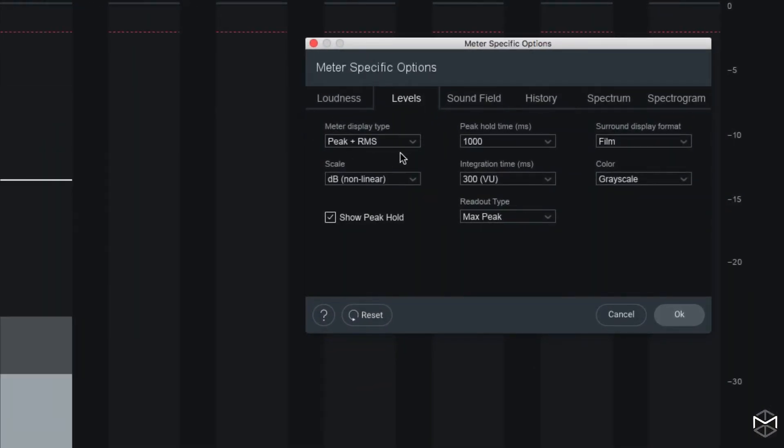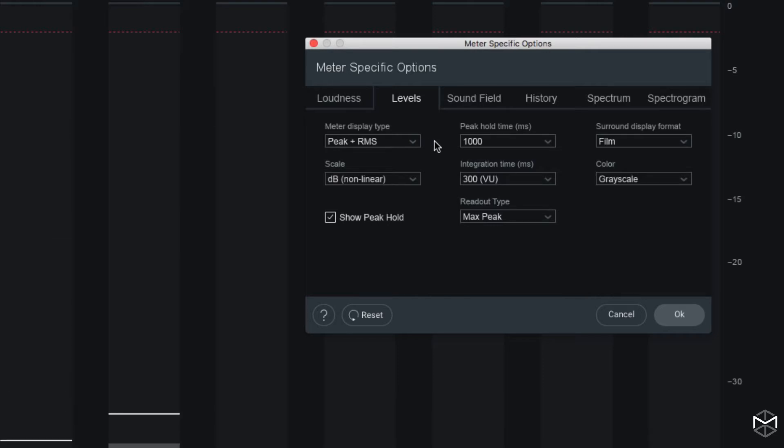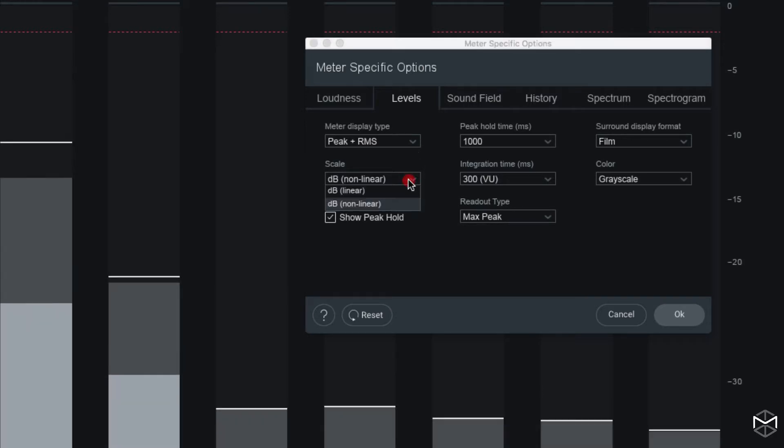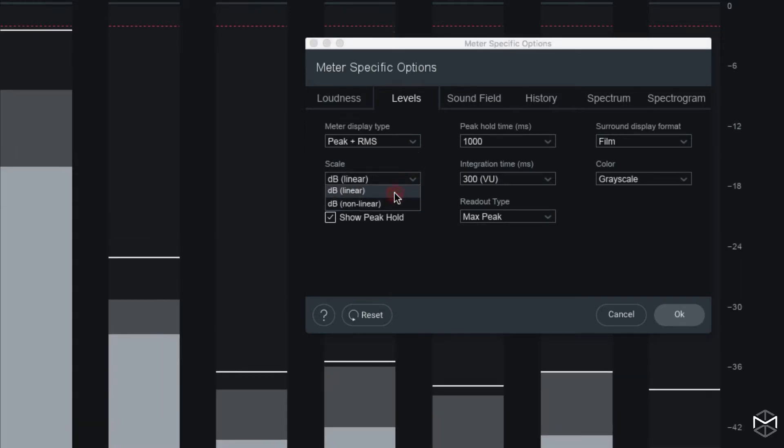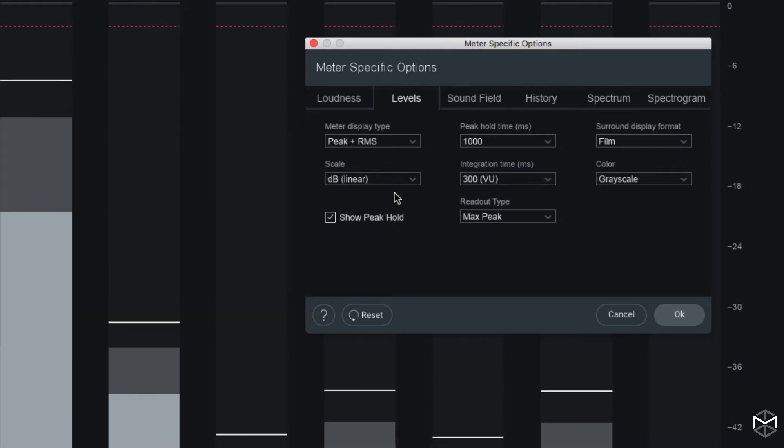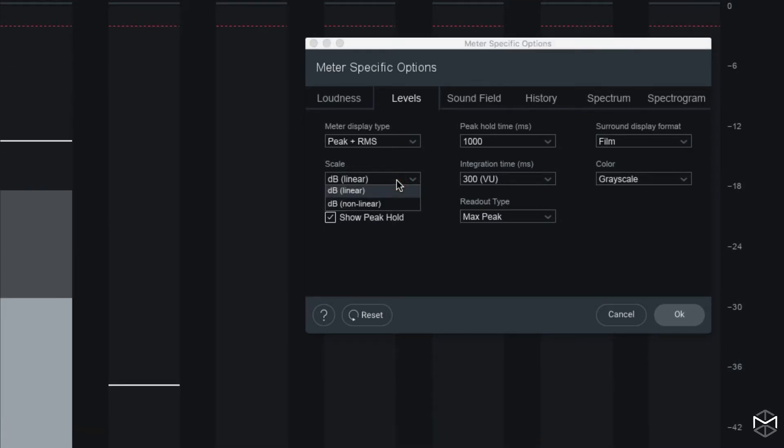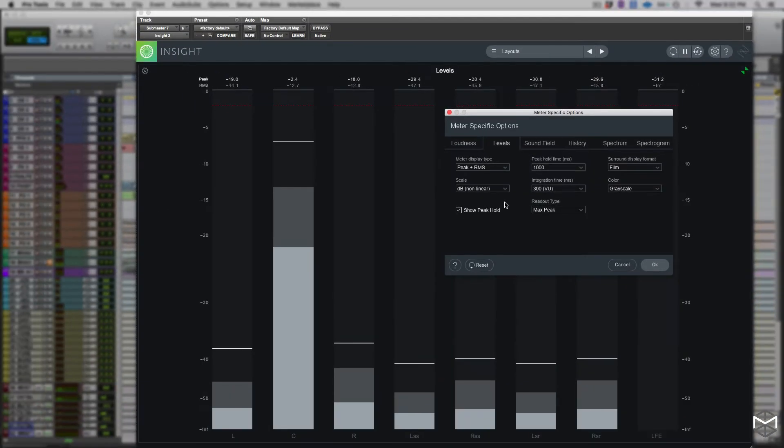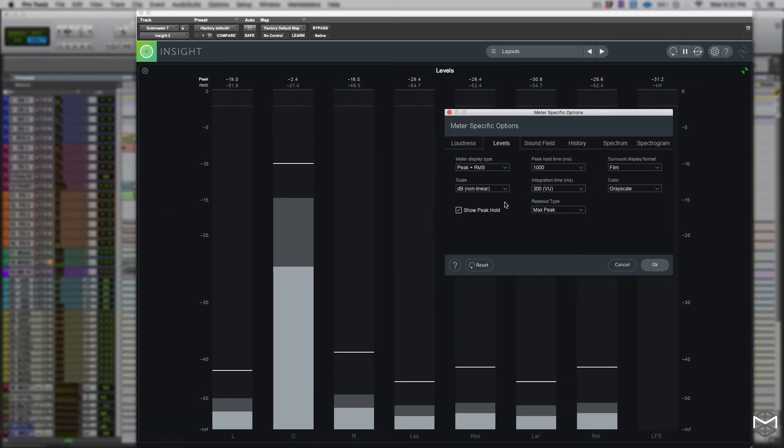In the meter display type, you can set the meter to use for true peak meters. The available options include peak and RMS, which are the default, and decay system. Under the scale menu, if you are in peak and RMS readings, you can select and choose between dB linear or dB non-linear. This will decrease or increase the resolution of your meters.